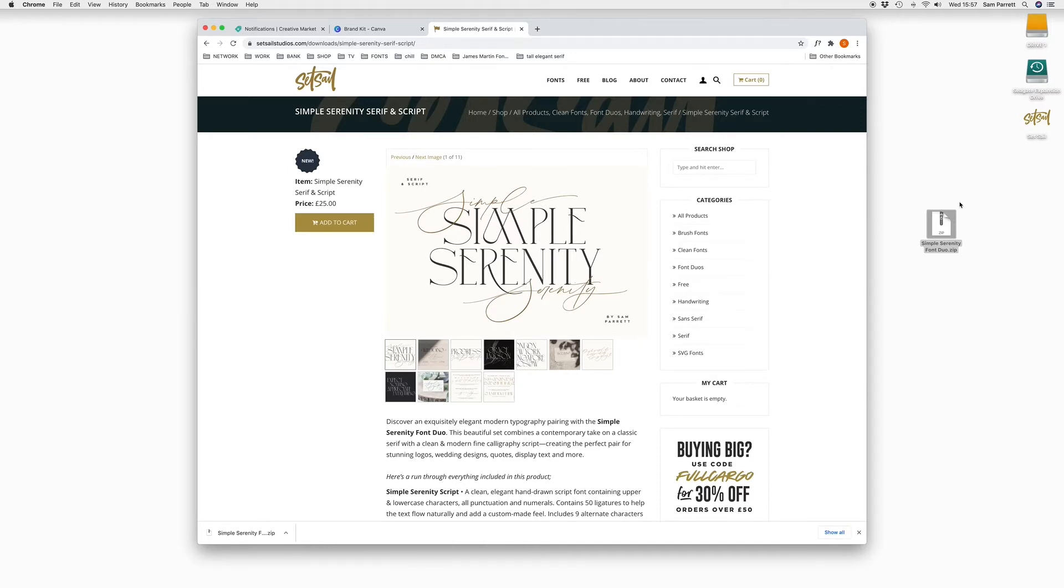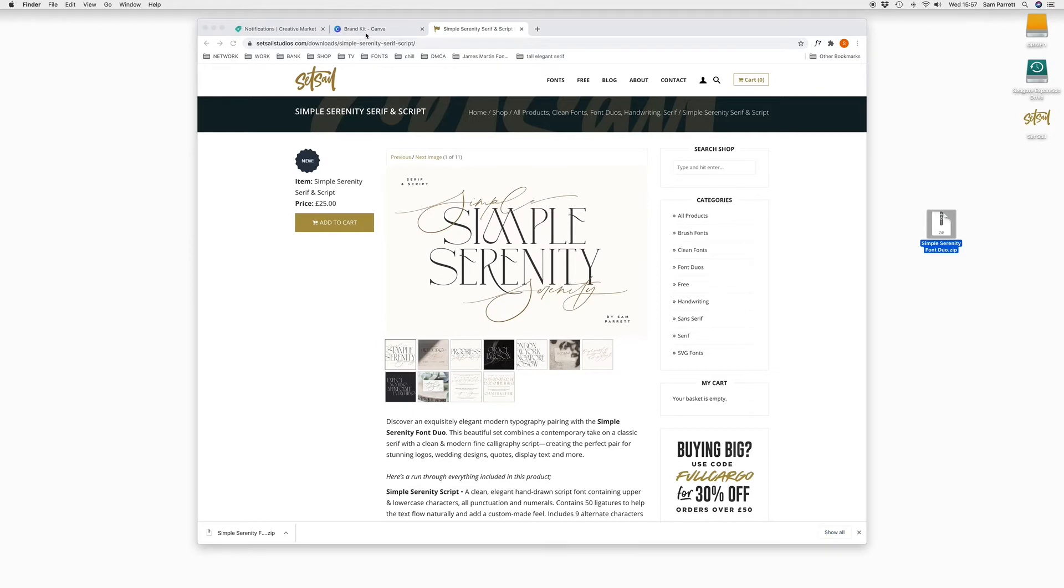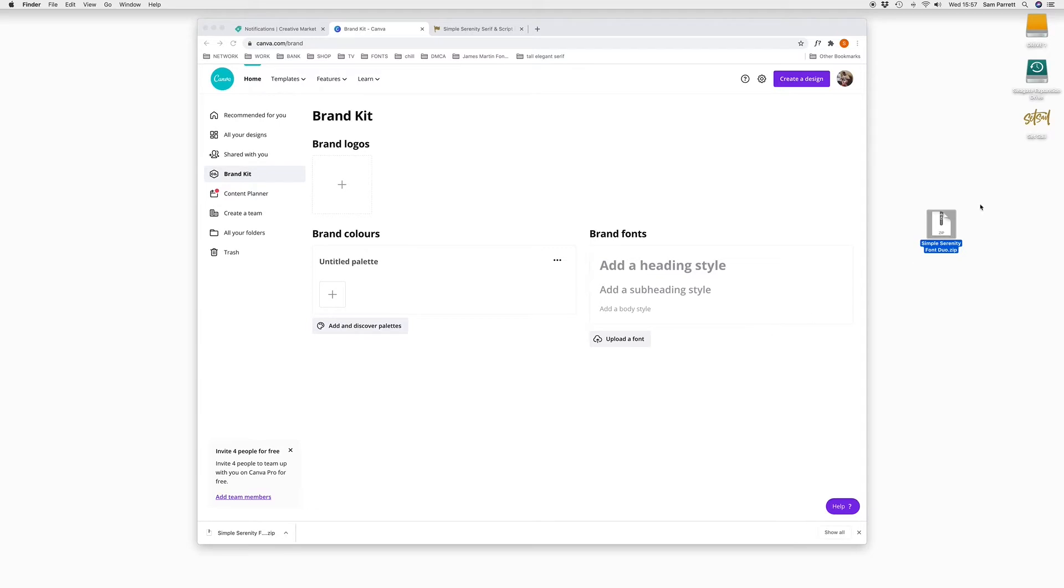So if you're uploading the font to Canva, Canva won't accept this zip folder. So if I try and directly upload that, it won't work. We can use TTF or OTF font files with Canva, and those are inside this zip folder.